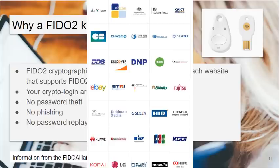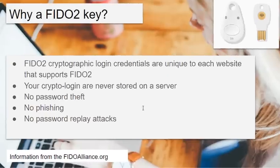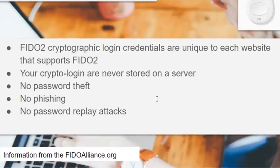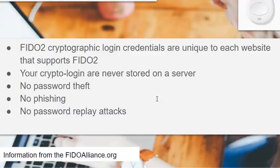So Gmail does. Google's ecosystem supports it. Many of the banks are now supporting FIDO2. Your crypto logins are never stored on any server, so if they attack a server-based system, they can't get your credentials. You can't steal this password. It's on the key and it's cryptologically secure.